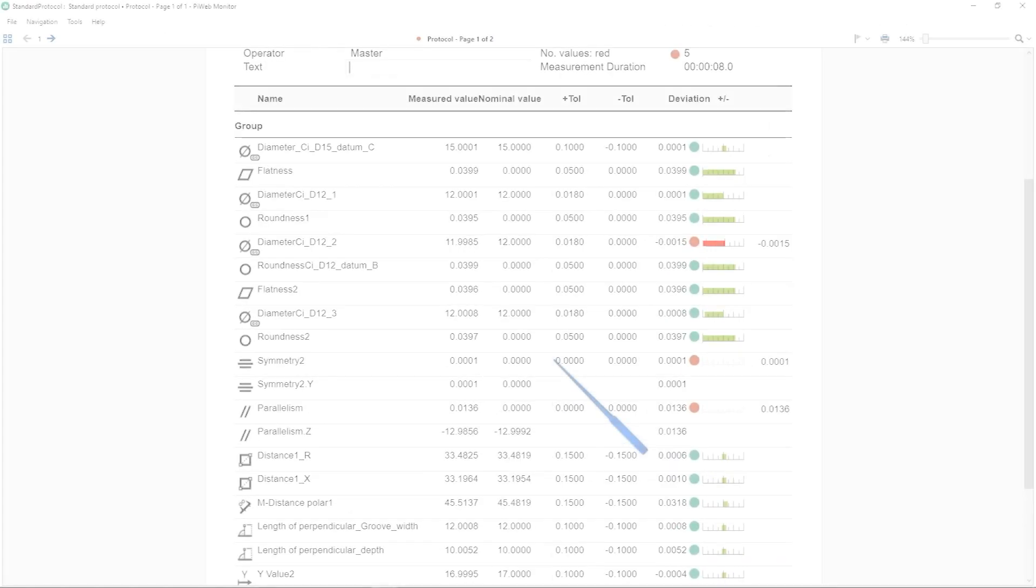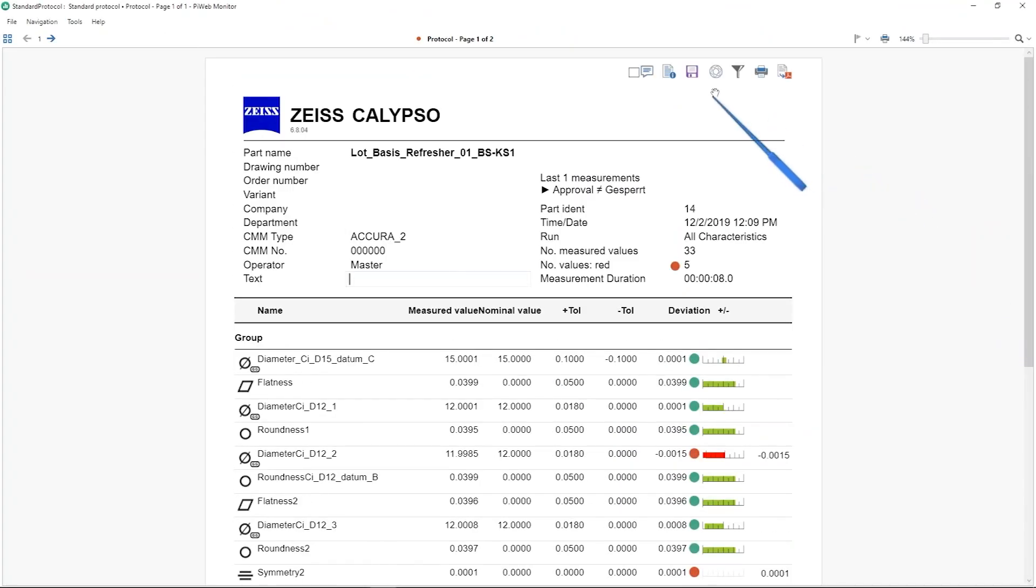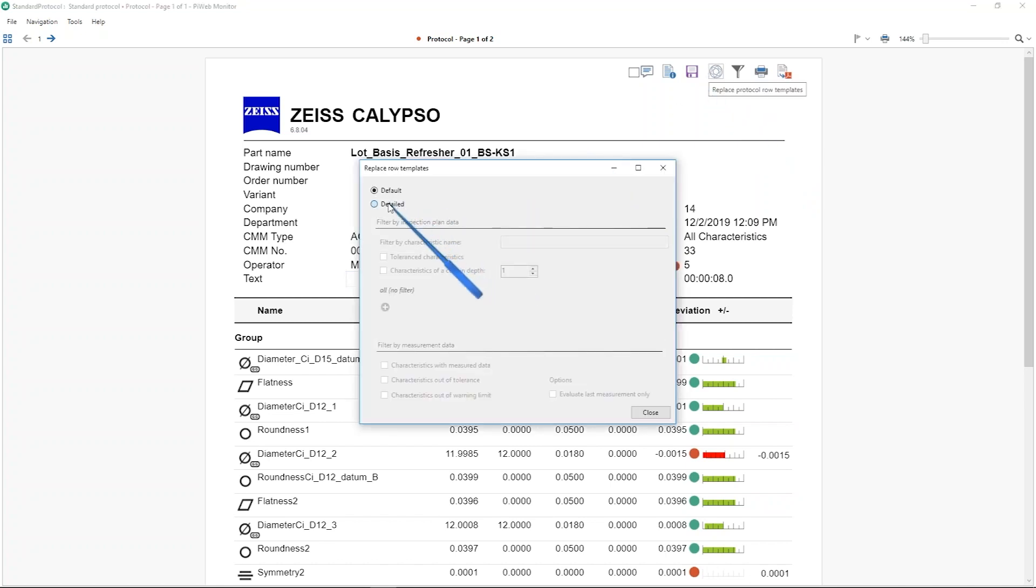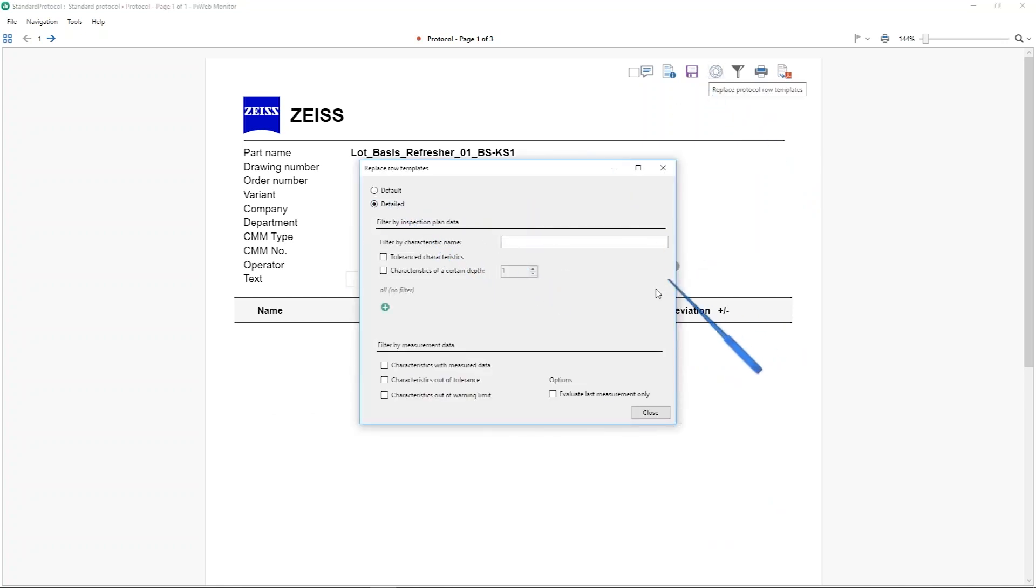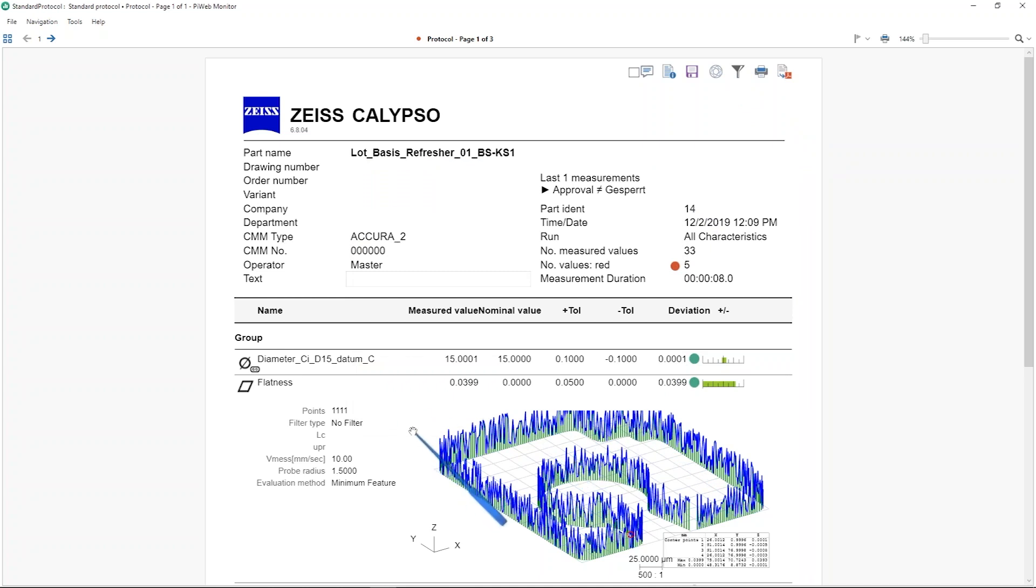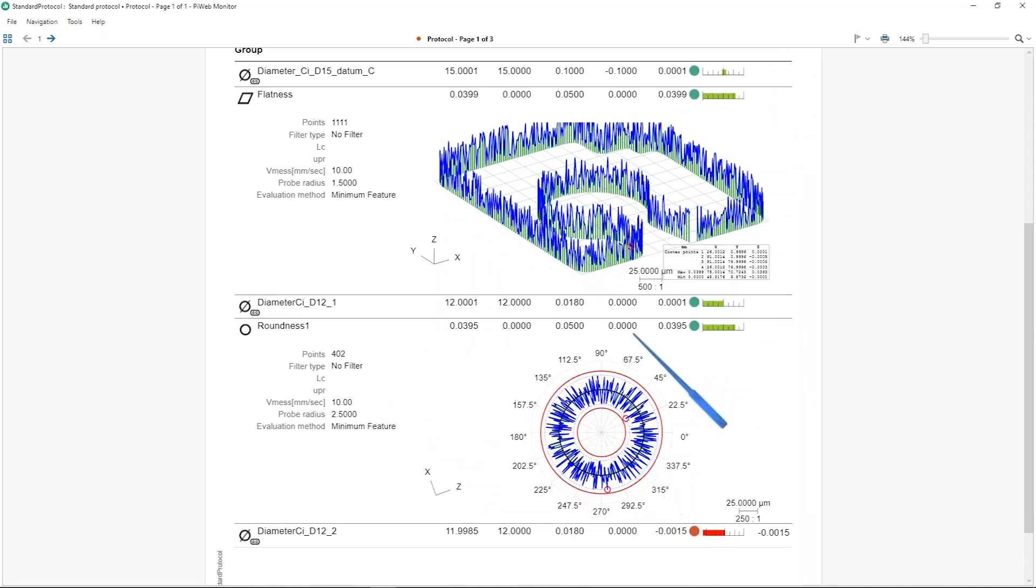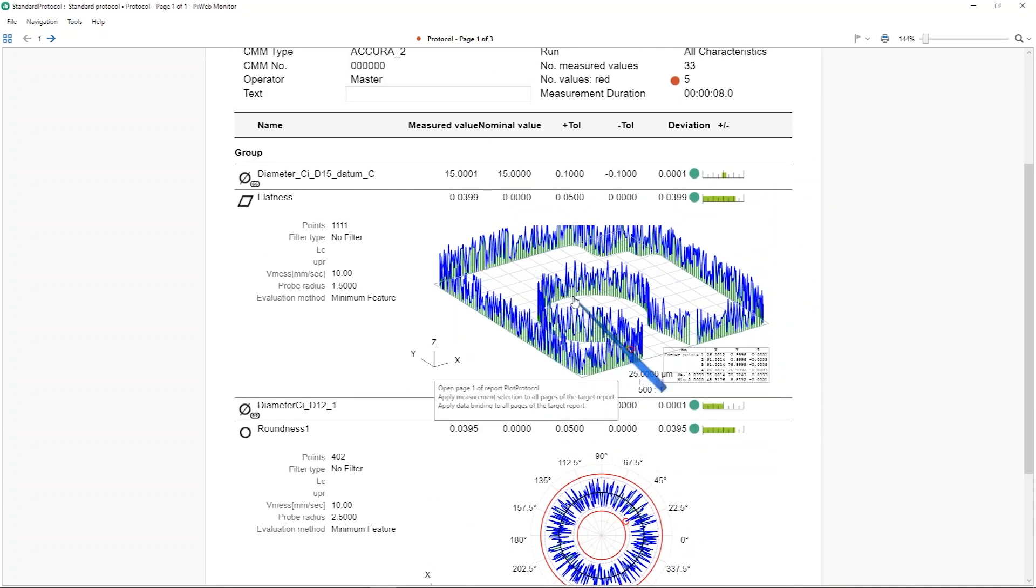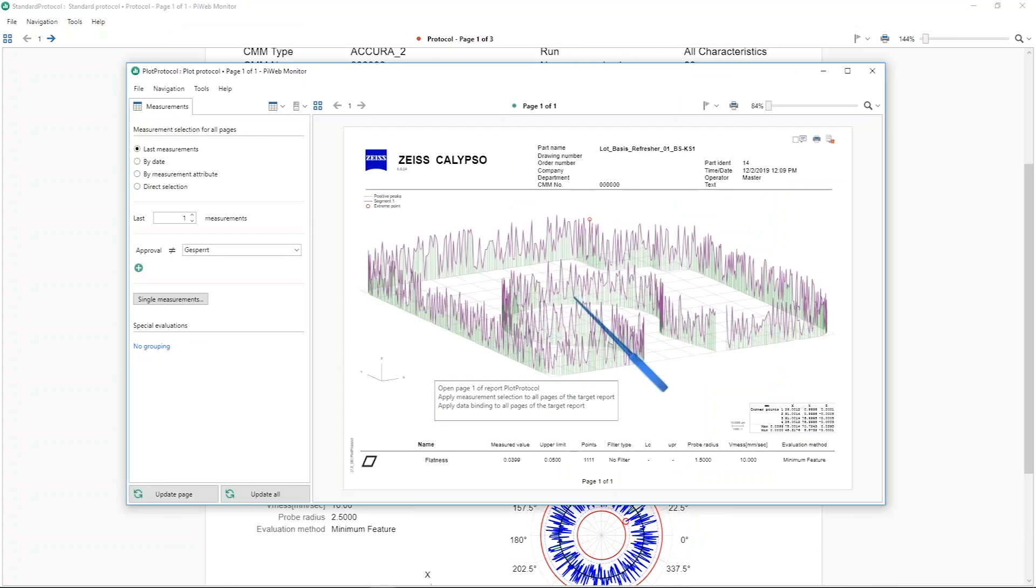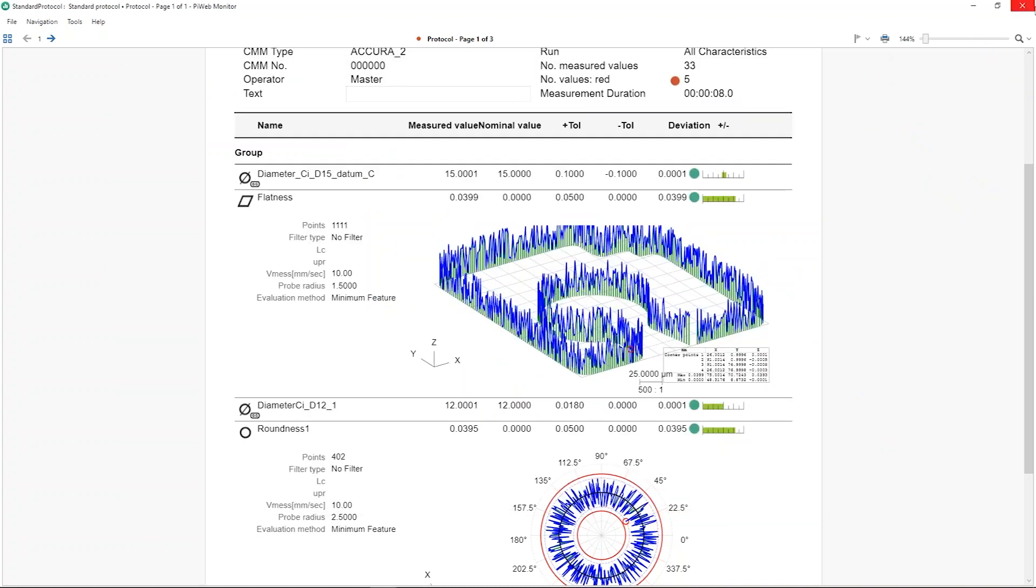And here is our report. And if we need some further information, for example, if we have some form plots inside, we can here switch in the settings to detailed. And then we have, for example, here for flatness, roundness, detailed views. And if we select it with the left mouse, we get directly a big view, only one page with a form plot on it.